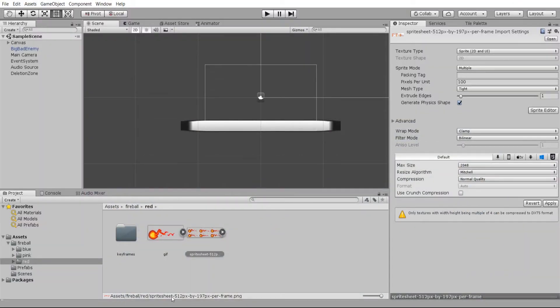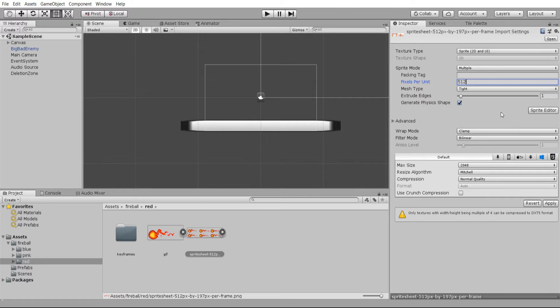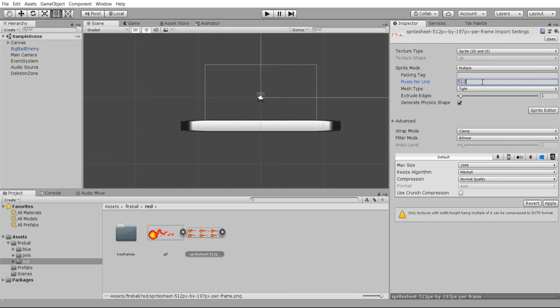I think what I'm going to do is set this to 512 pixels because this is a high-res vector sprite. Now once again, if you have just a normal 32 pixel game, then you probably want that to be 32 pixels or whatever the standard is for your game.